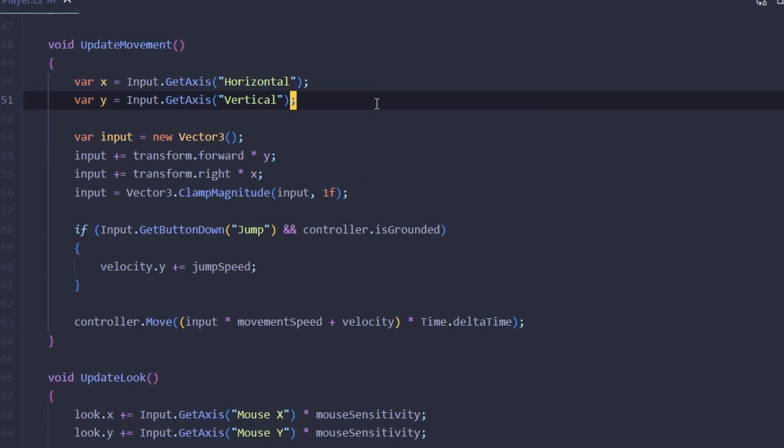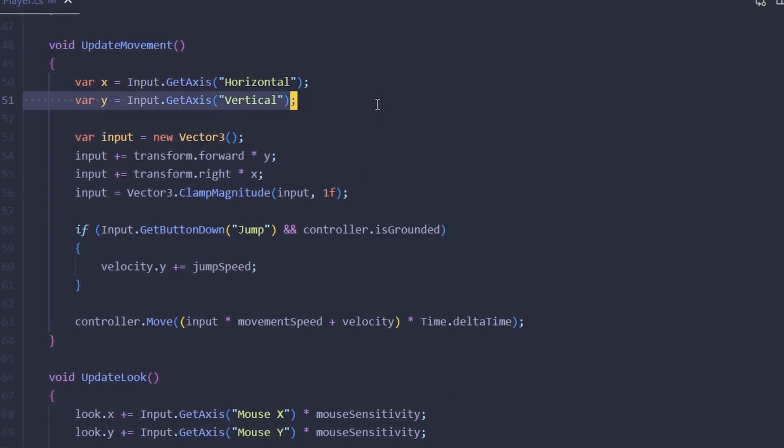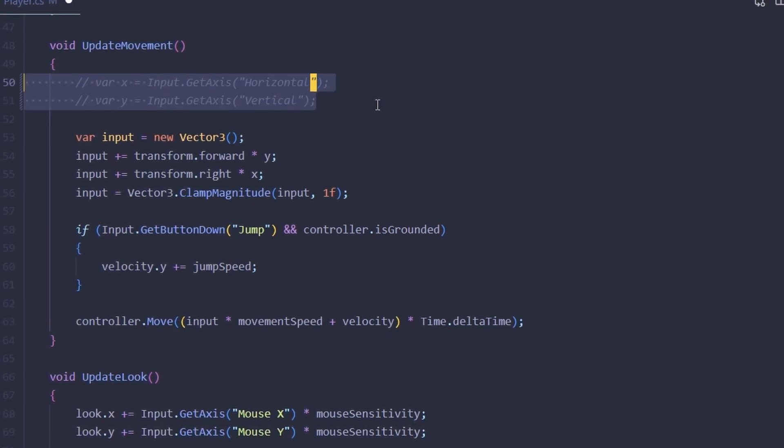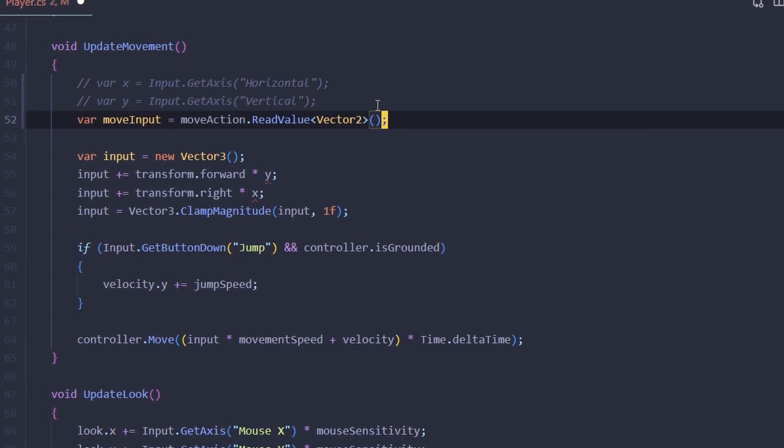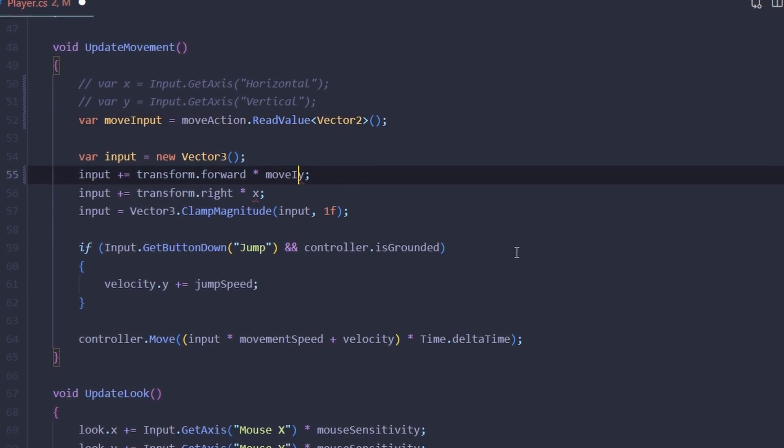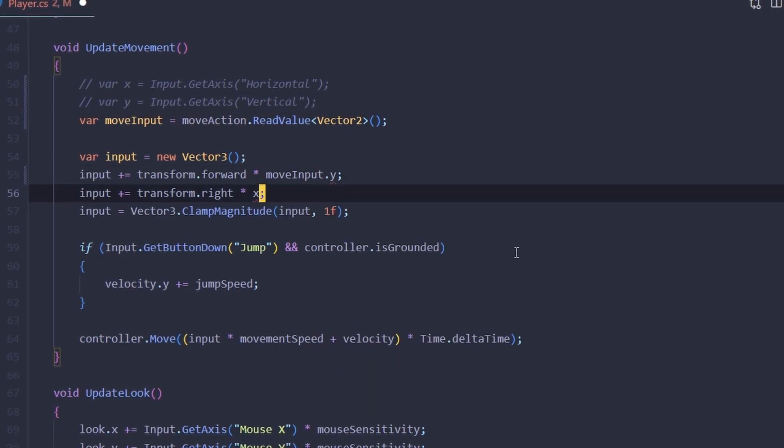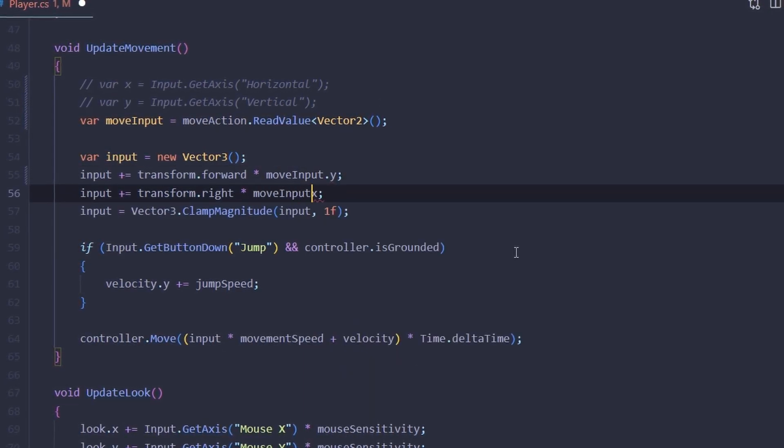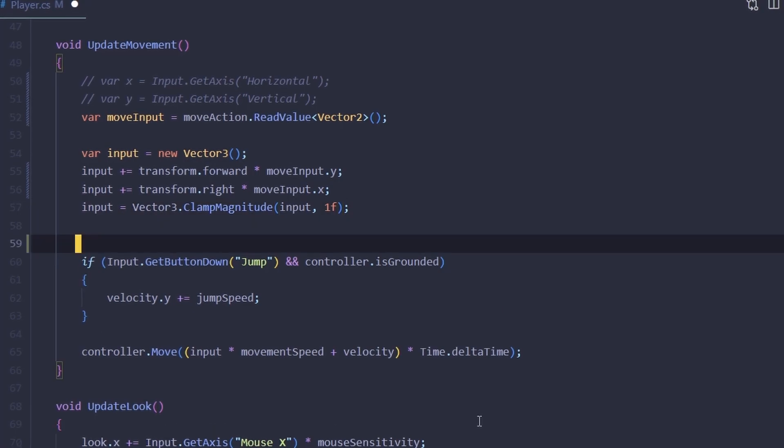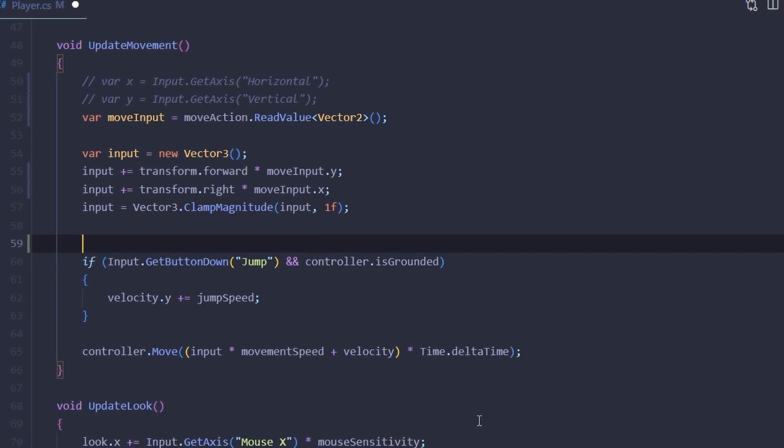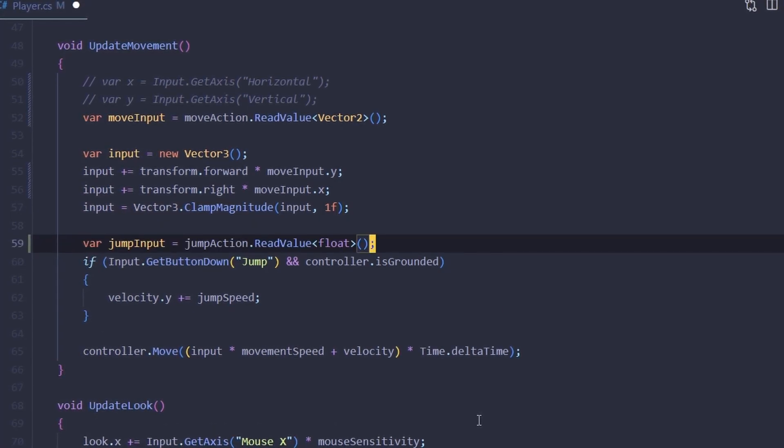In our update movement method, instead of using input get axis, we can now call read value method on move action and it's going to give us a 2D vector. Same goes for the jump action but instead of getting a vector we're getting a float.